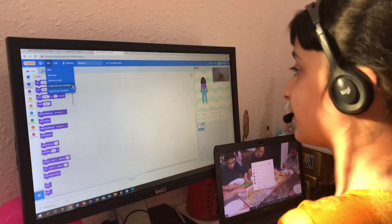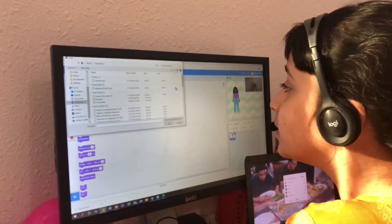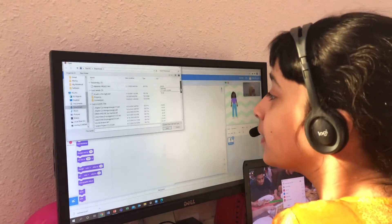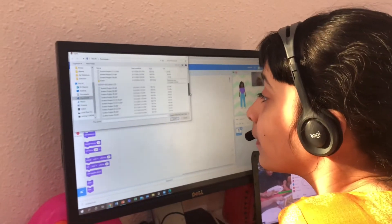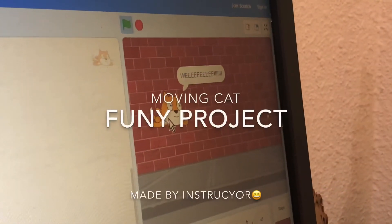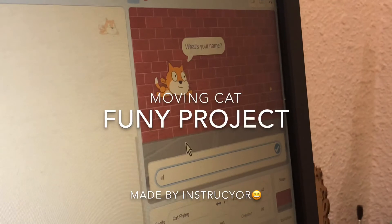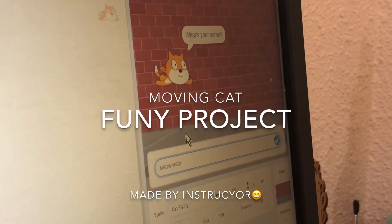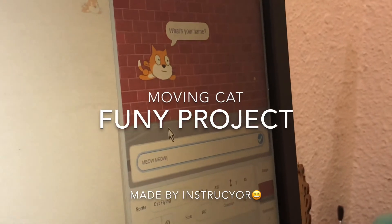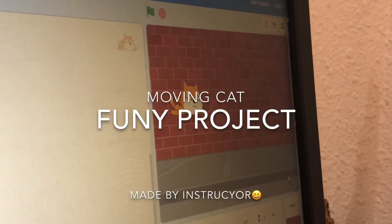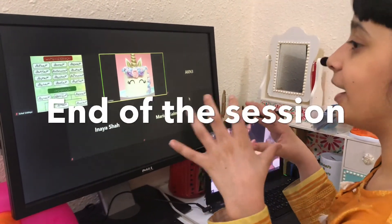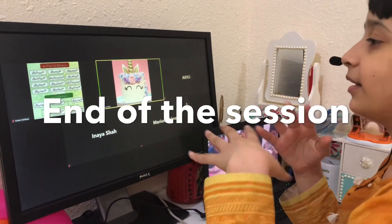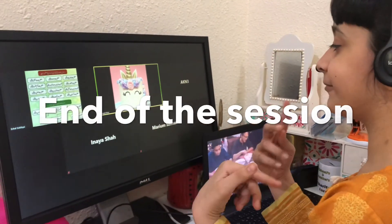Now that I have taught you all of these blocks, I want all of you to make your own projects using all these different techniques. I will show you one of mine. If you have any questions, ask me. So right now we are just going to have a few more minutes before I will end this session.